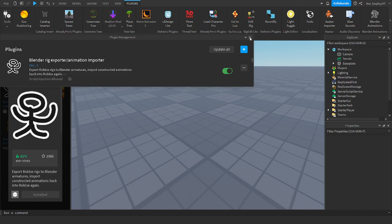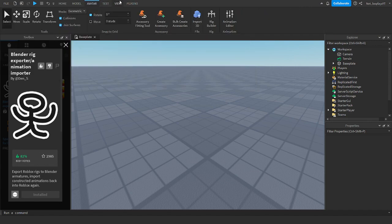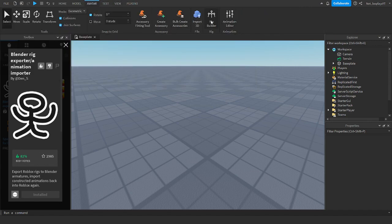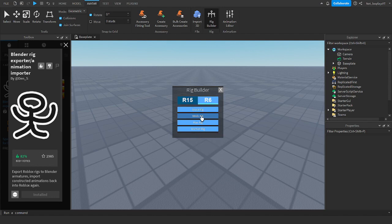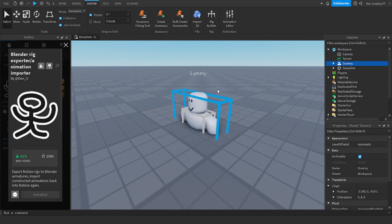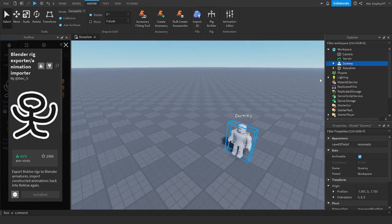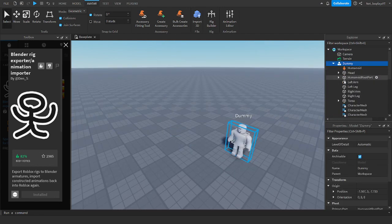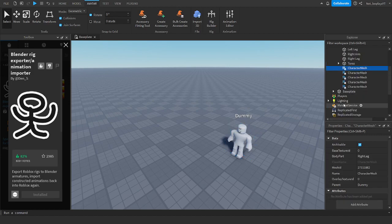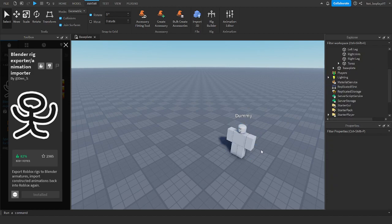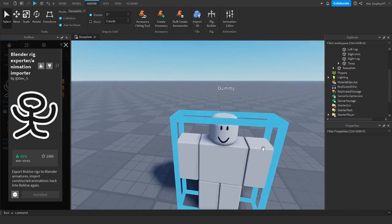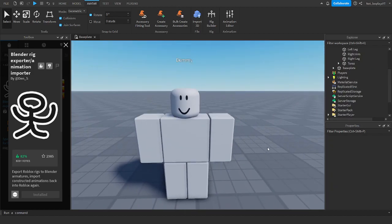Once you've enabled that you want to go to avatar rig builder, R6 mesh rig, and then you want to delete every single thing here. Now that you've done that you're going to have this.